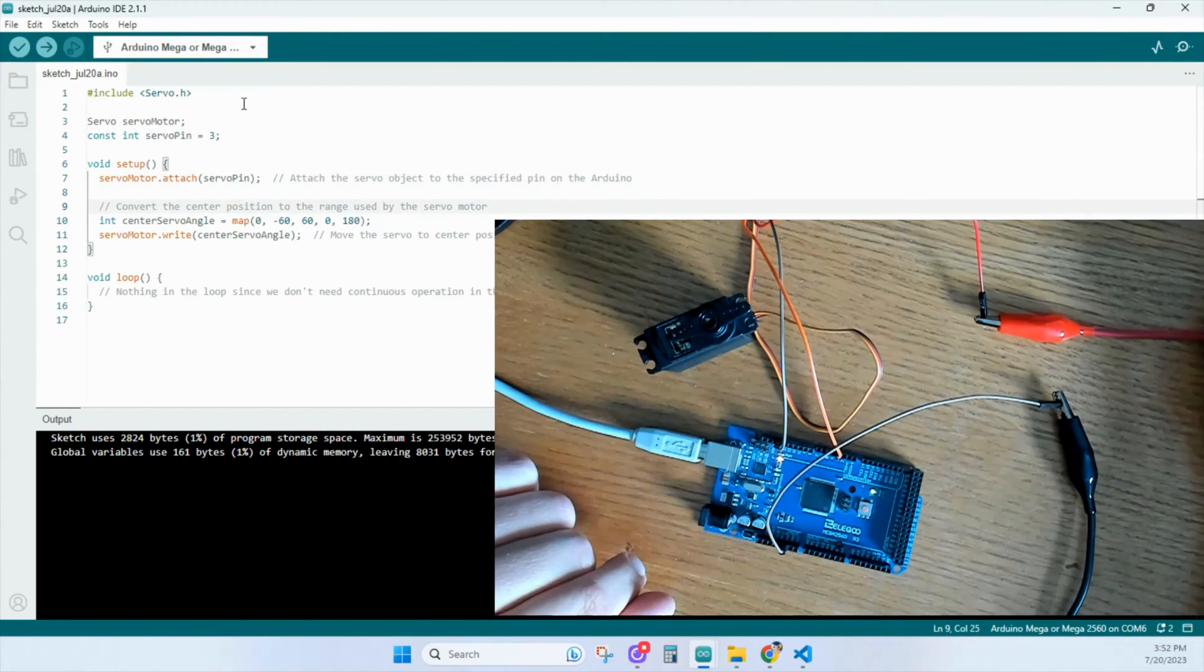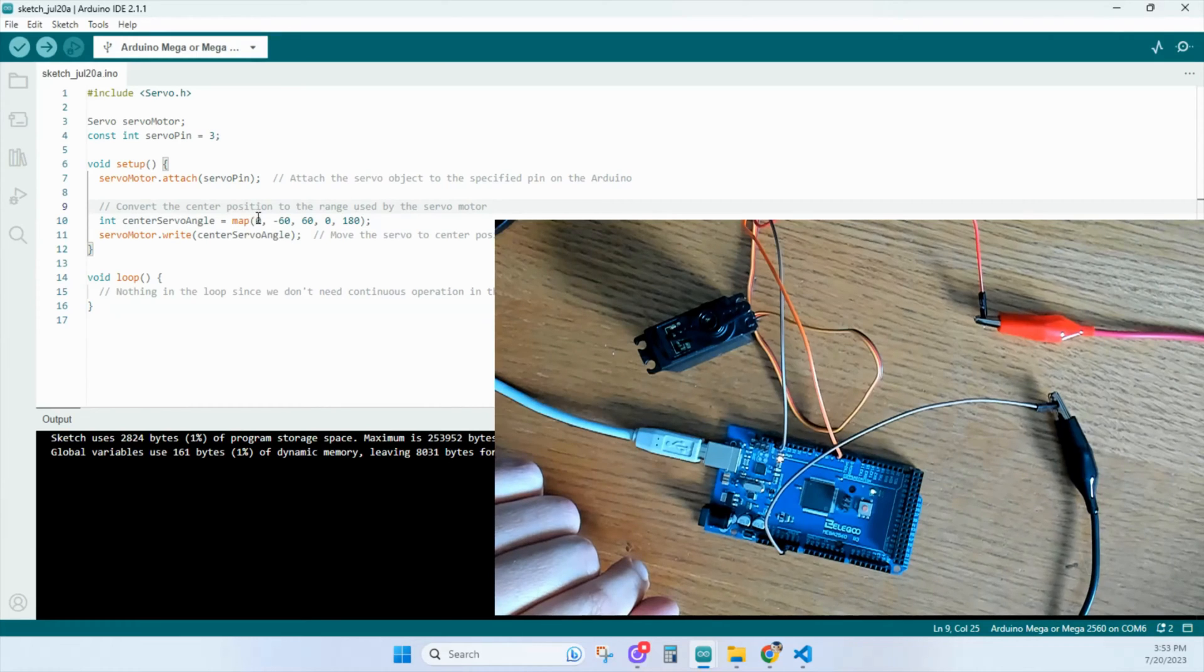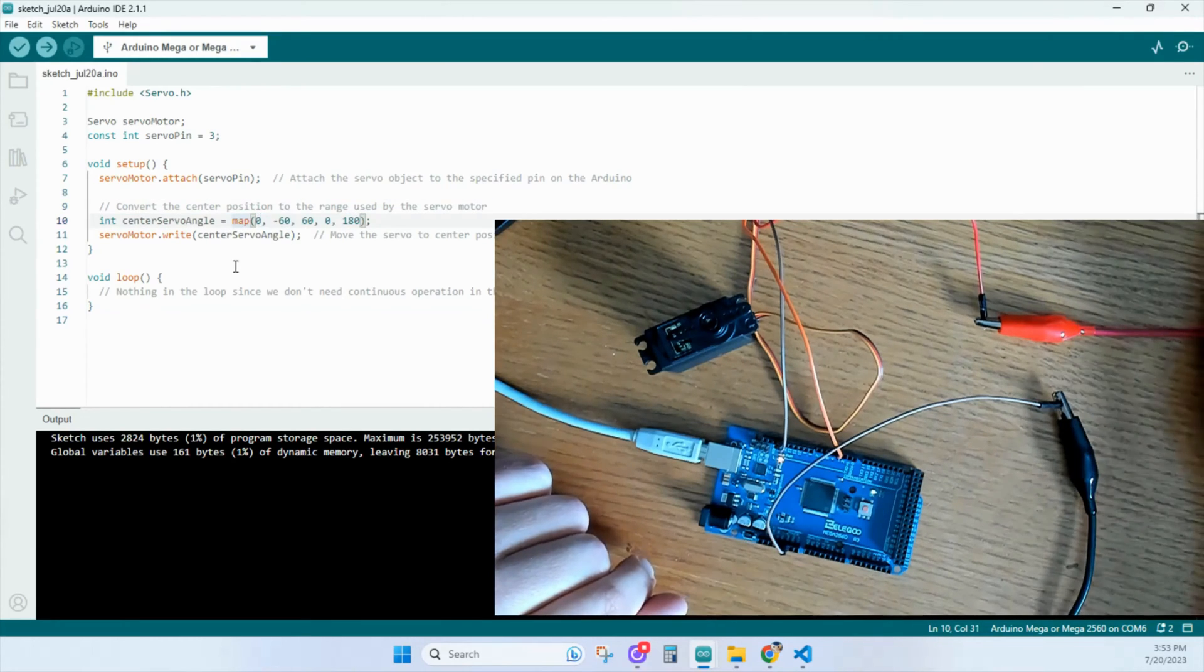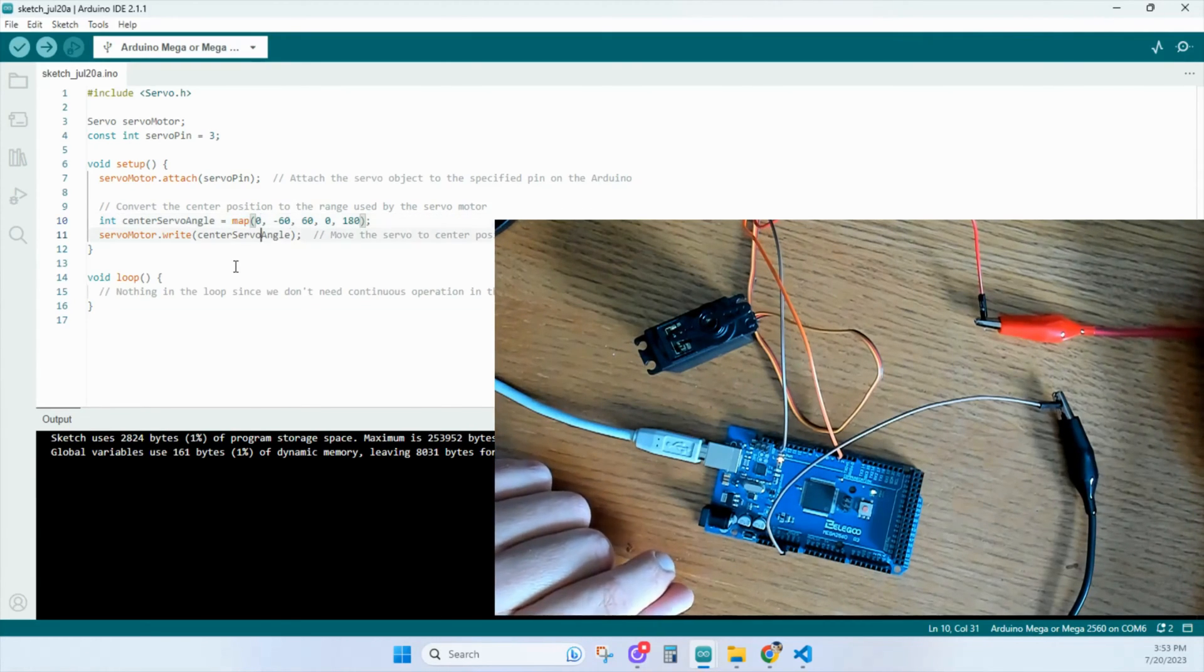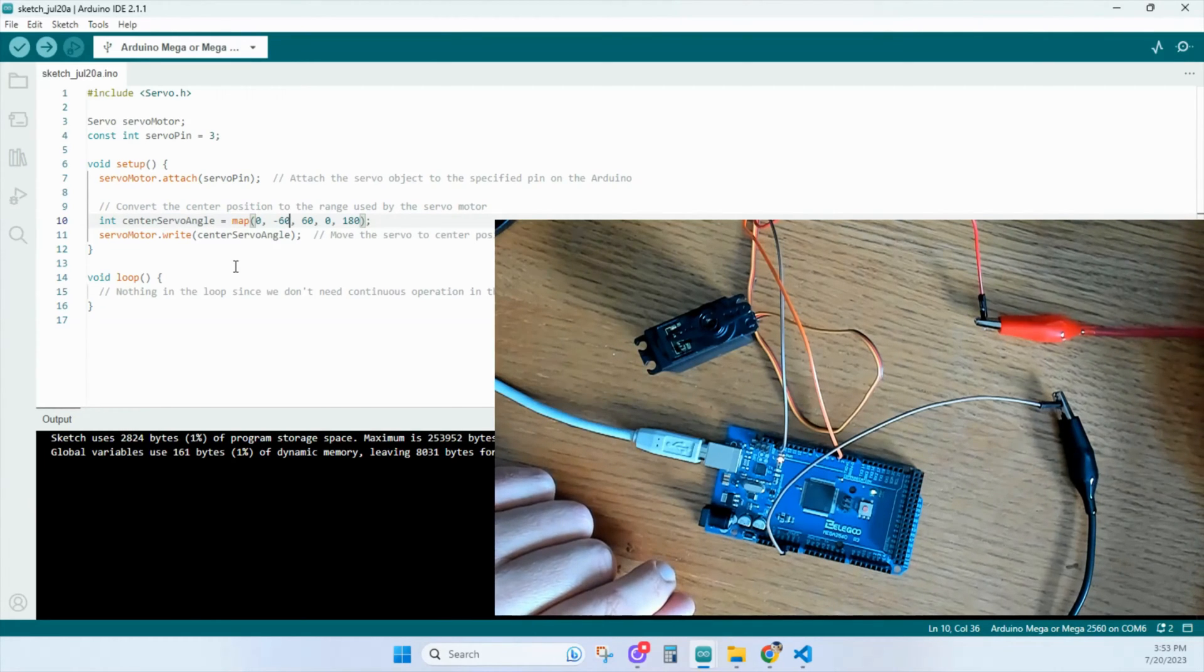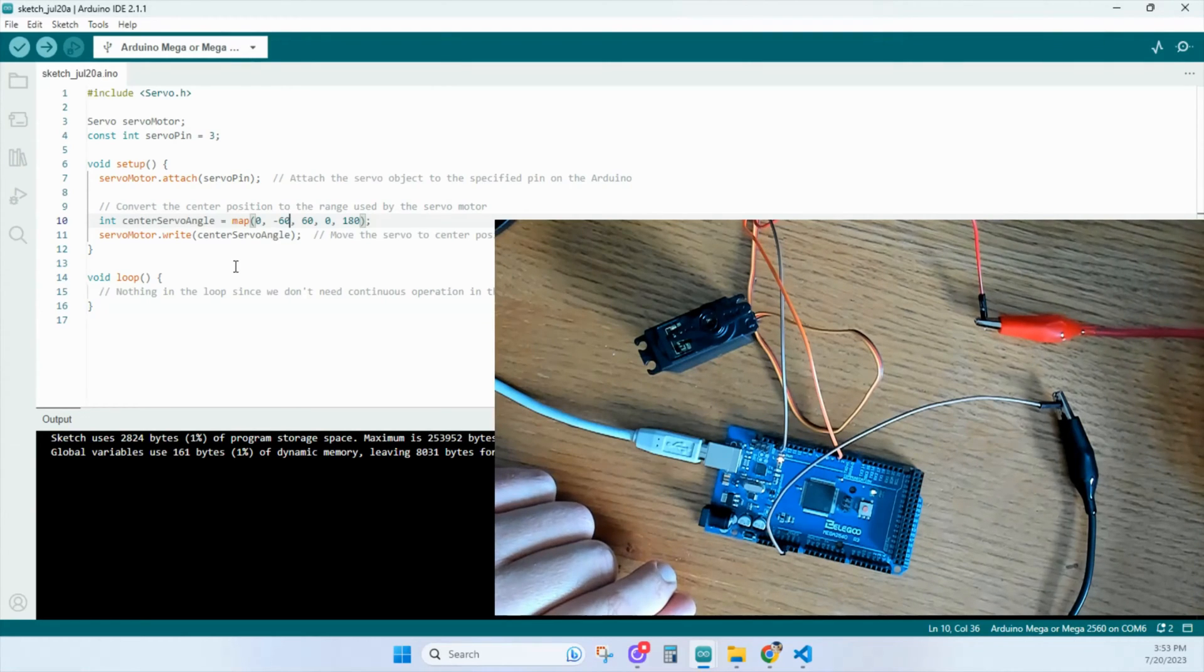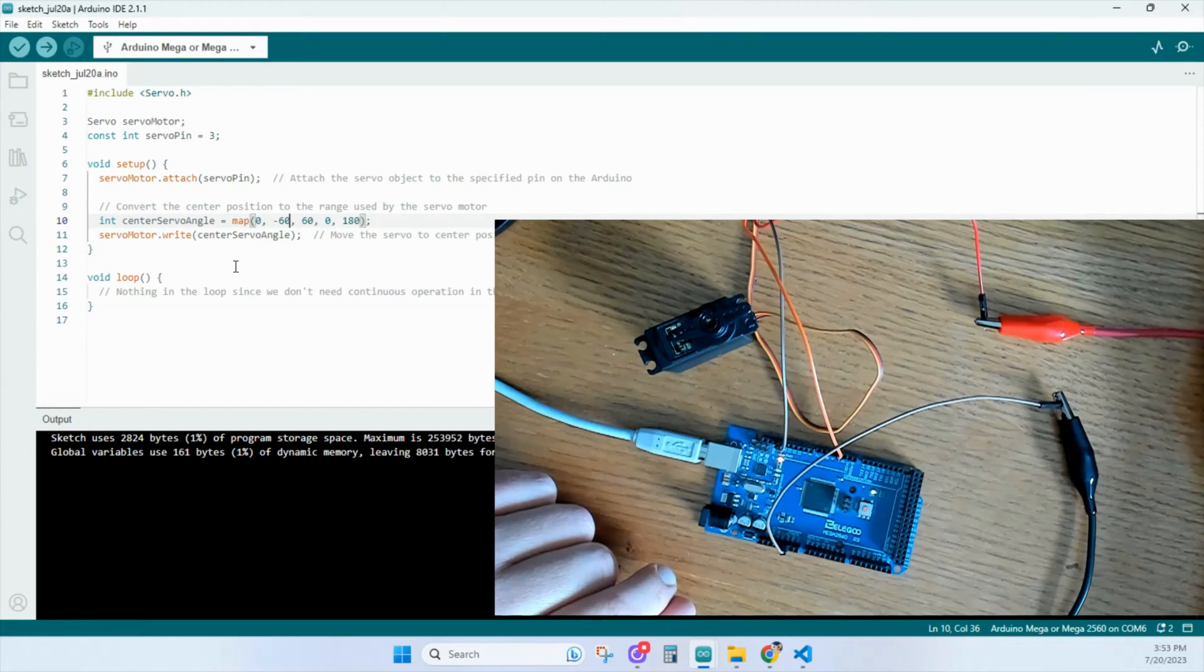And down here we convert the position to the range by the servo motor. And you'll see a map right here, and you'll see some numbers within it. This zero here is the desired angle that you want to move the arm to. And then you'll see minus 60 and positive 60. These are the lower and upper boundaries of the original range. And they correspond to the minimum and maximum degrees the servo can physically rotate. Minus 60 and 60 degrees.